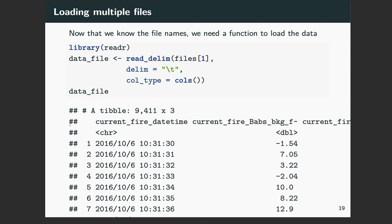Now that we know the file names we need a function to load in all of these files. To do this we're going to use the readr library, which contains functions to read almost any file format we're interested in. In this case we're going to use the read_delim function. We're going to specify that our data is tab delimited — you may just need to look at that file in a text browser to understand what your delimiter is. Loading the first file in the list and telling it to make its best guess at column types, you can see it loads up a big table with almost ten thousand observations with all the data from the first pax data file.